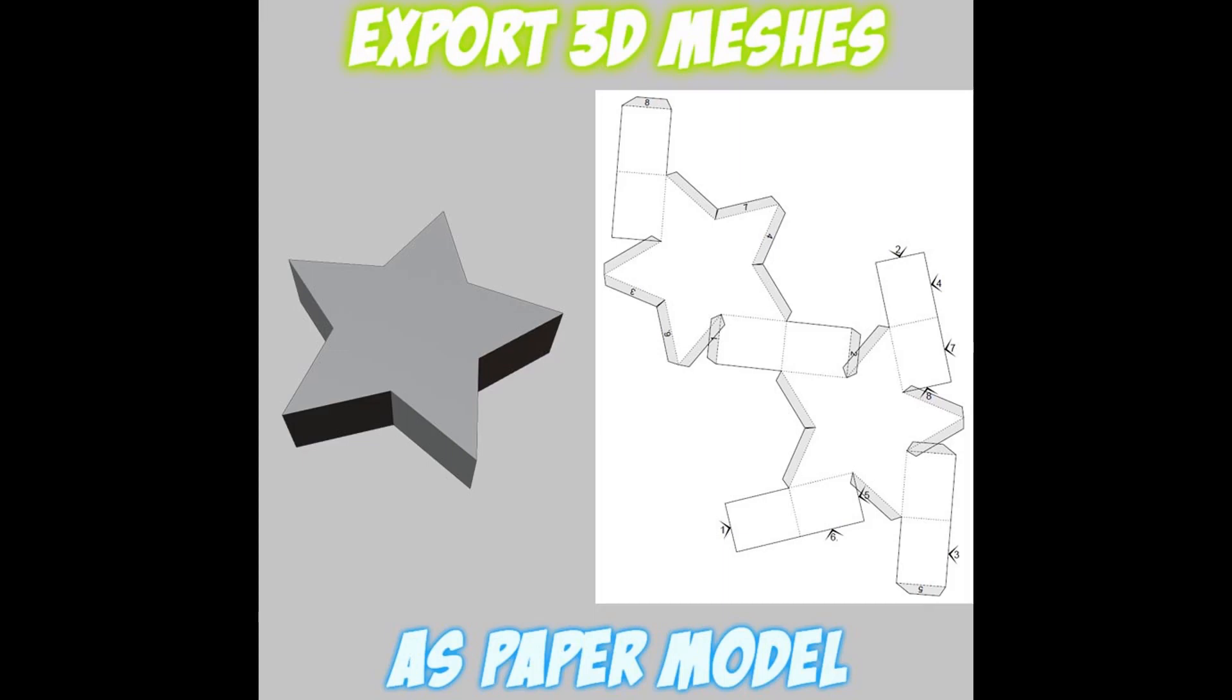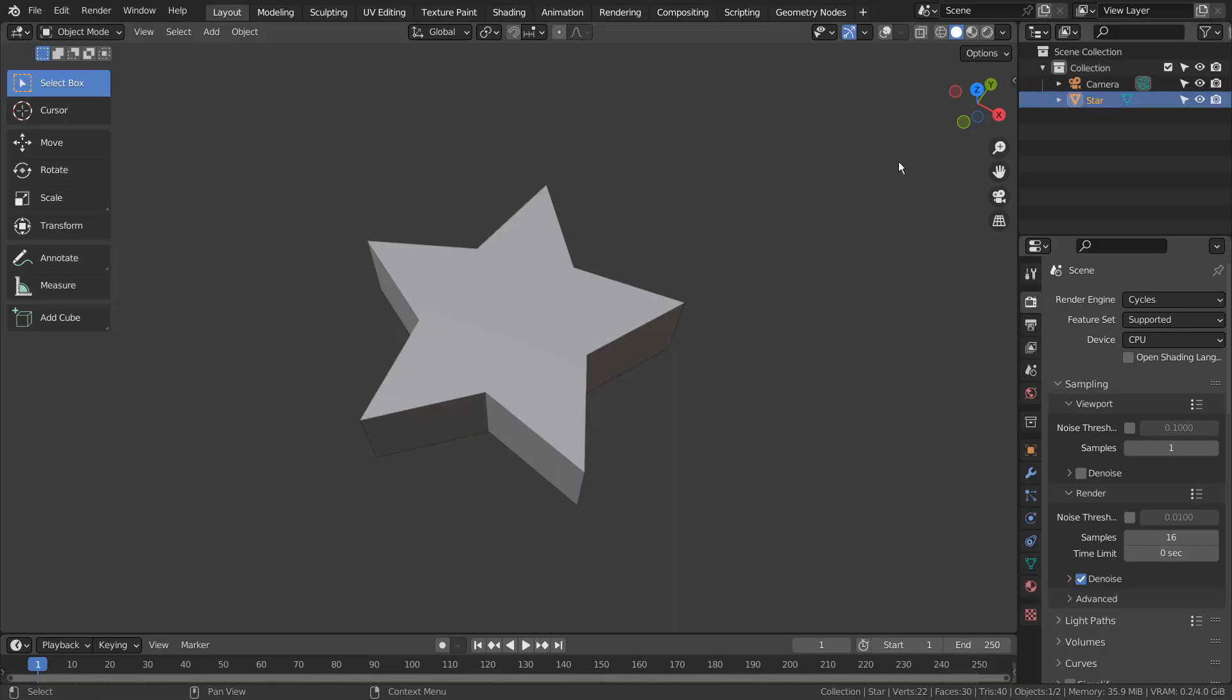In this tutorial, I'll show you how to export any Blender meshes as a paper model. Here is a simple star mesh.